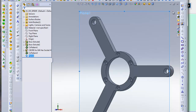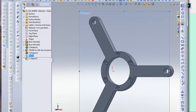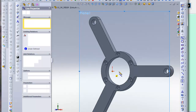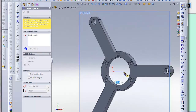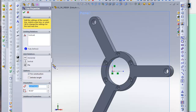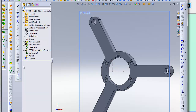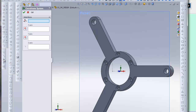We start by creating a plane, making a sketch on it and drawing our X and Y axes. Then we define our coordinate system in SolidWorks using these lines.